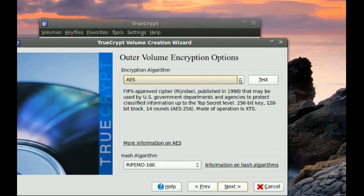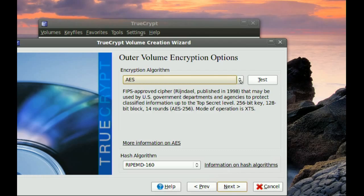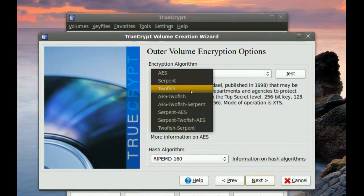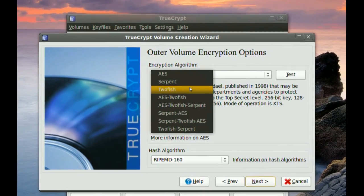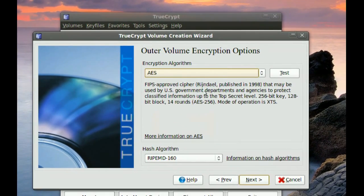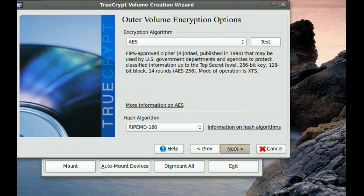And then from here you select the encryption algorithm. They're all very good but I choose the first one, and then go to Next.